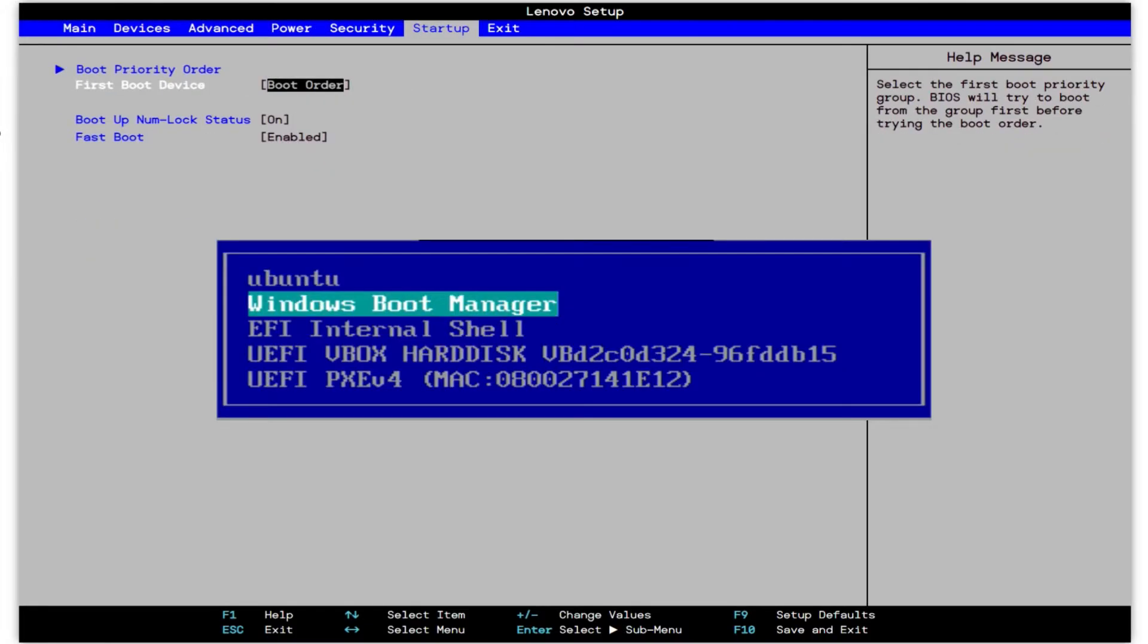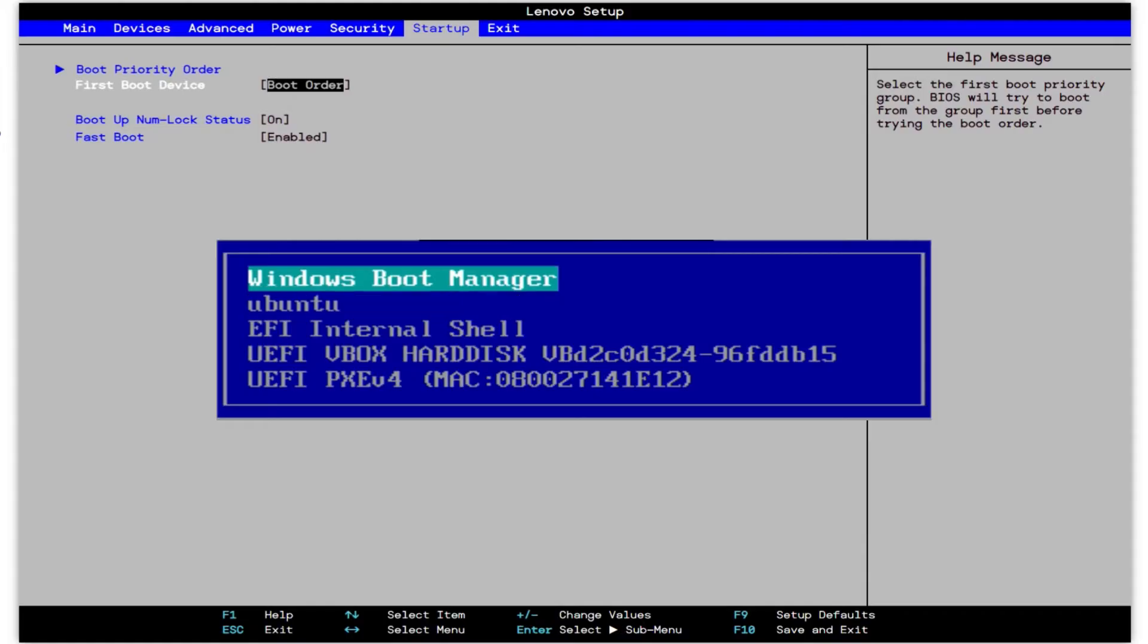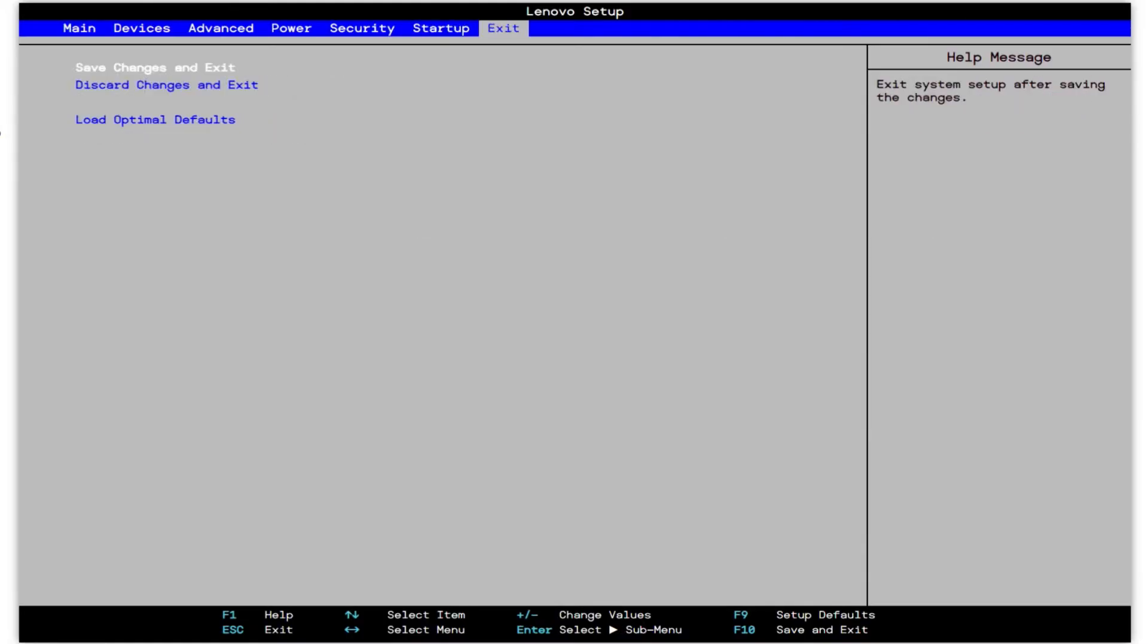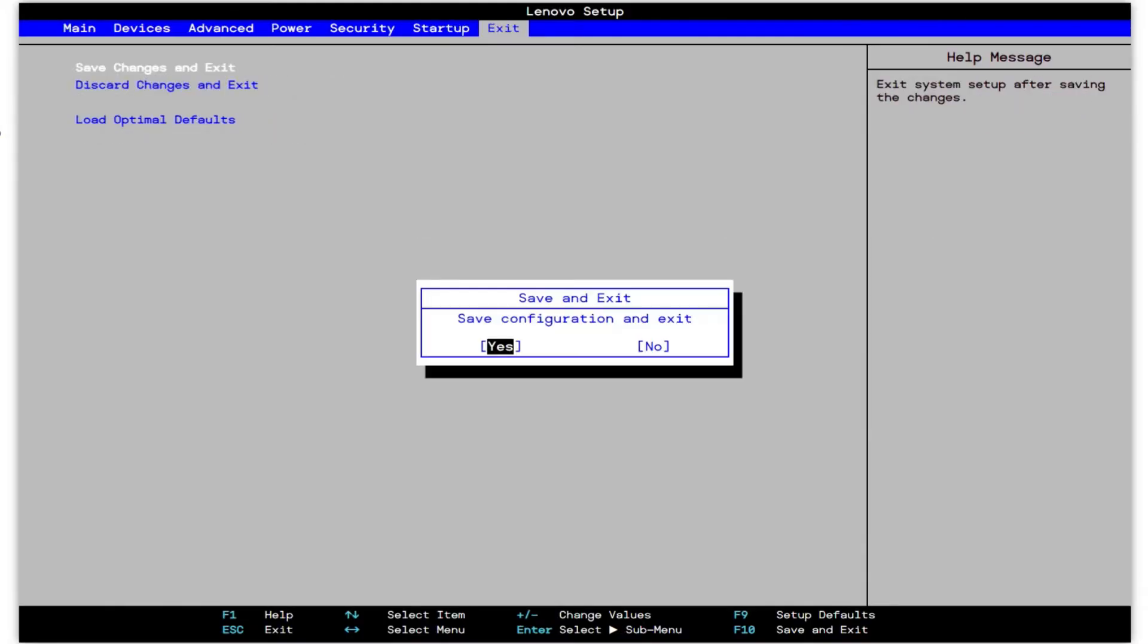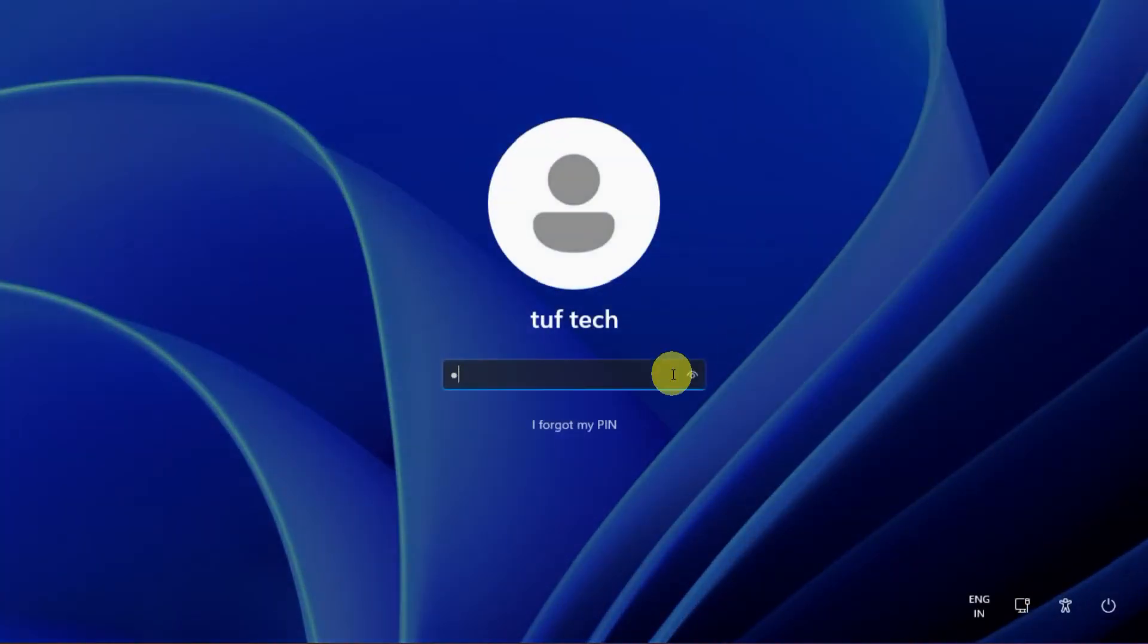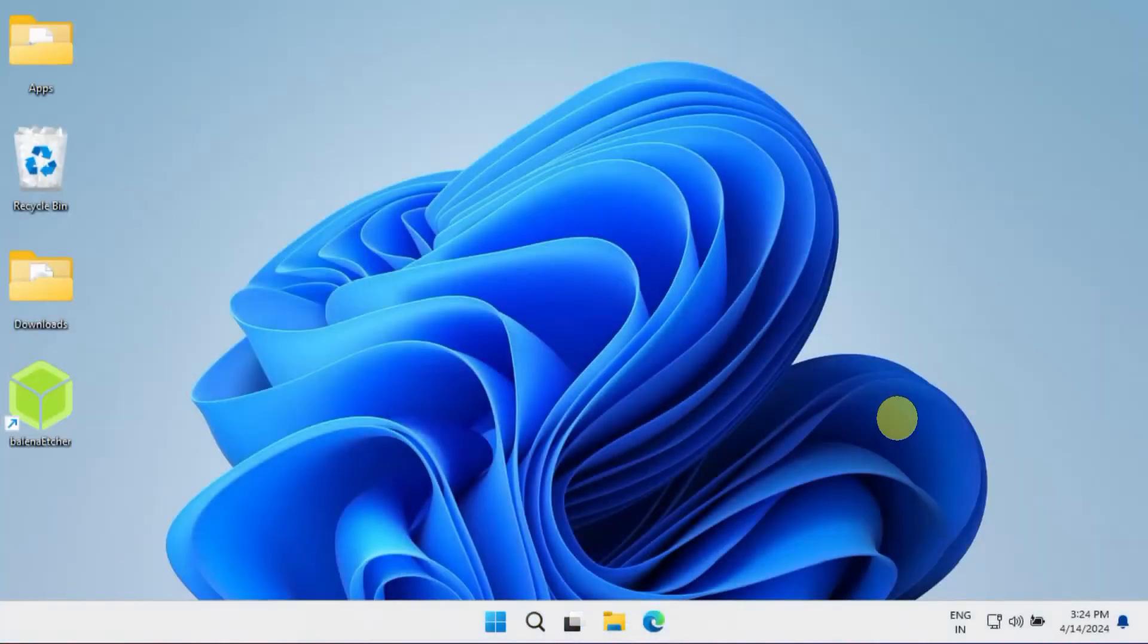Basically, you should move the Windows Boot Manager to the top. Please save and exit. From now on, you won't see your corrupted GRUB bootloader and Windows will load directly every time you boot.